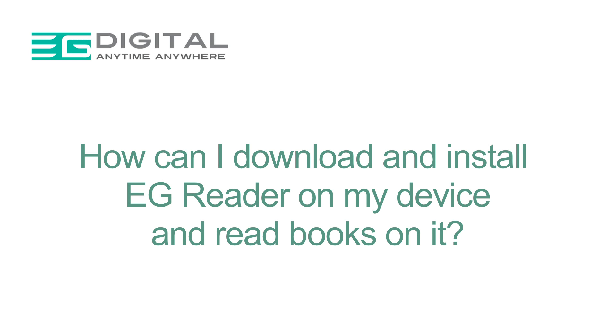How can I download and install EG Reader on my device and read books on it?